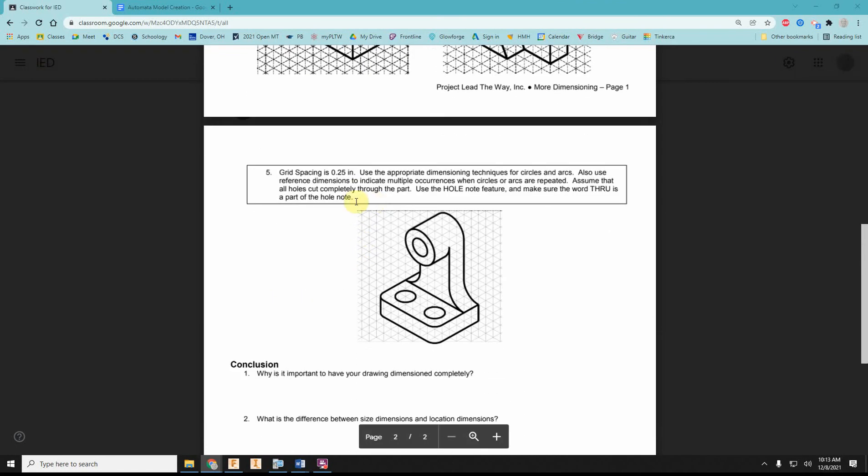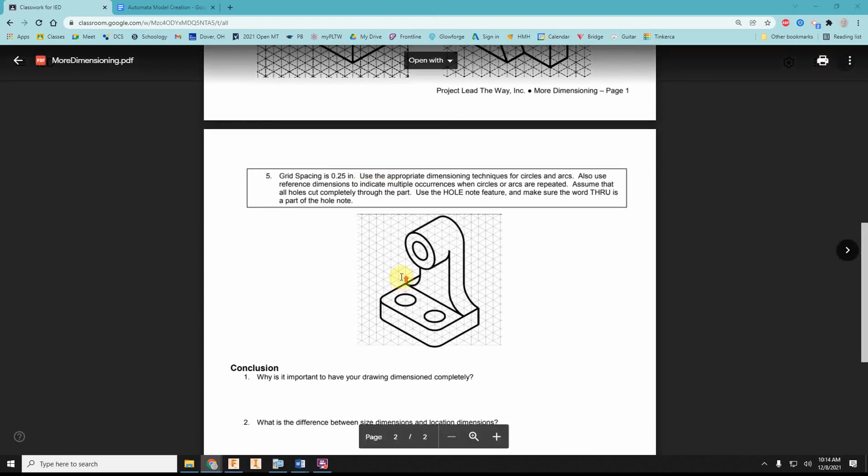And part five on the back side, on page two, is again a quarter-inch grid.